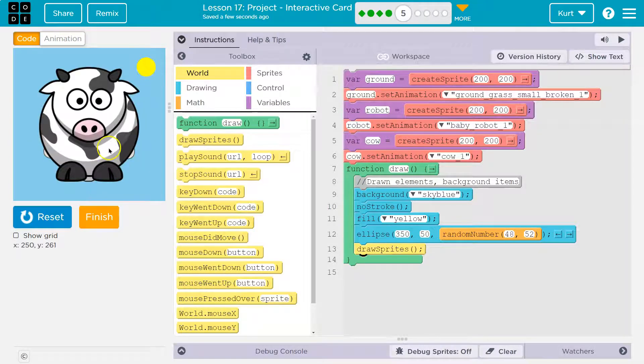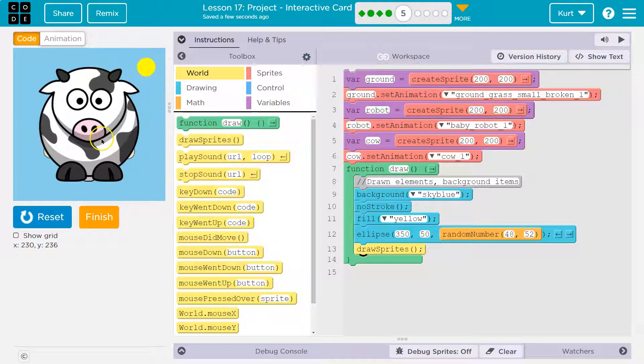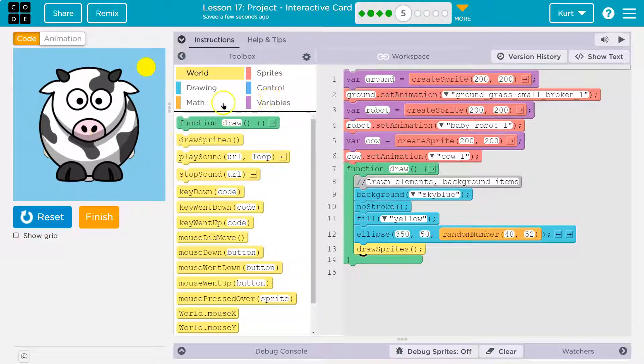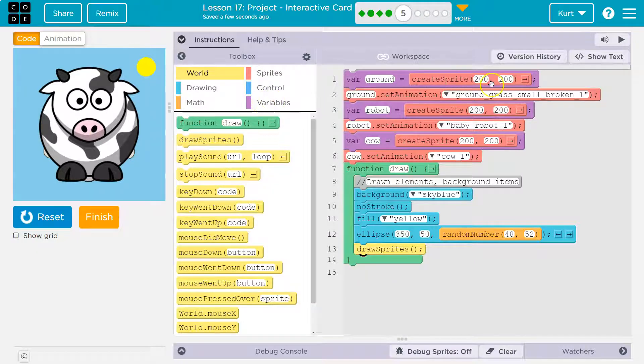Okay. Now, that being said, what is going on with my ground? Where is it? It must be too small. So let's start using scale to get these things positioned.